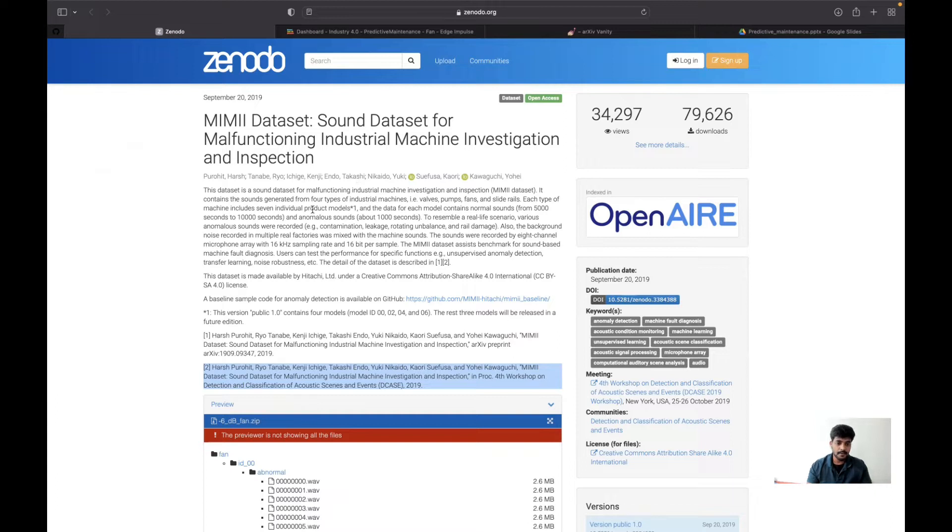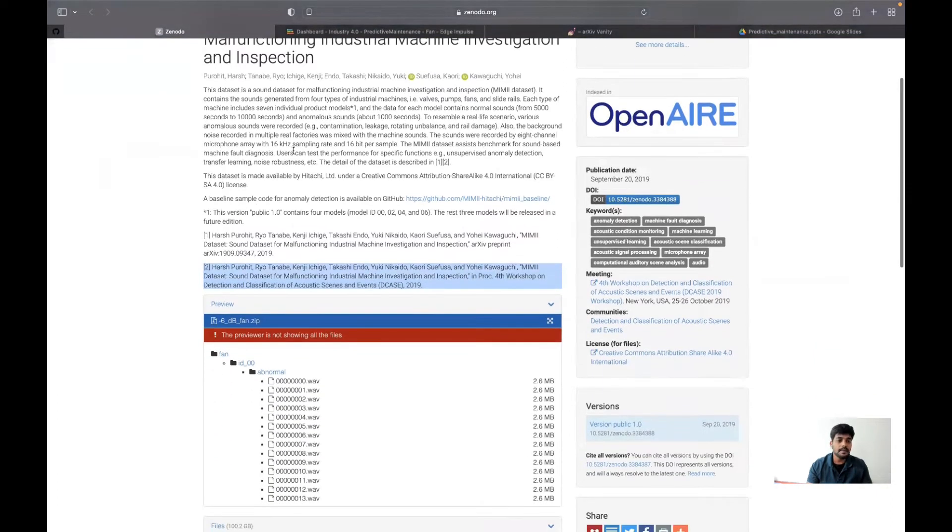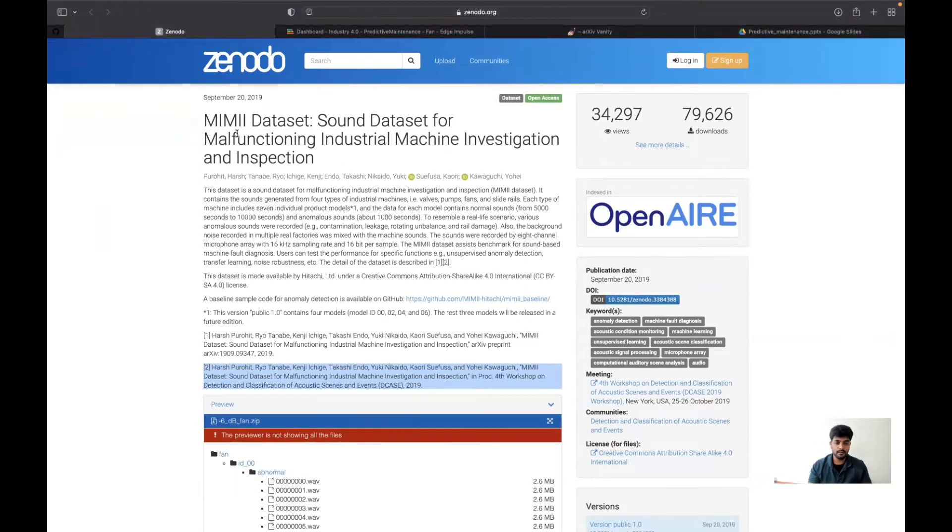This paper was published in 2019, and it focuses on how they have collected the datasets for the industrial machinery sounds.